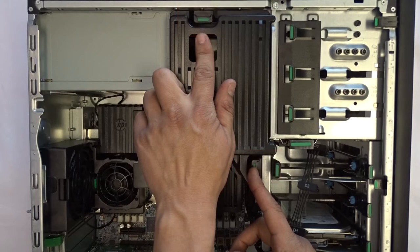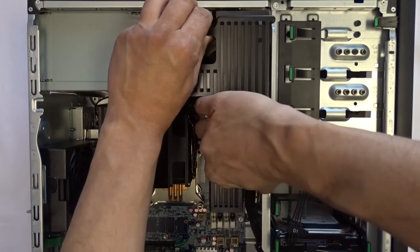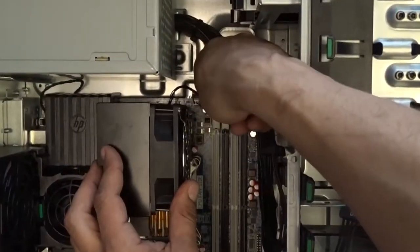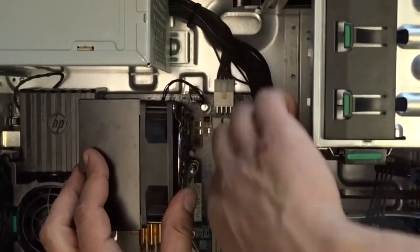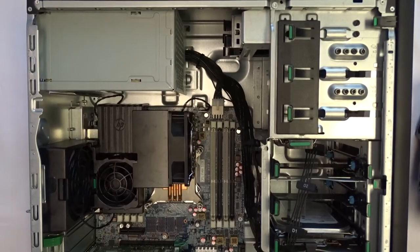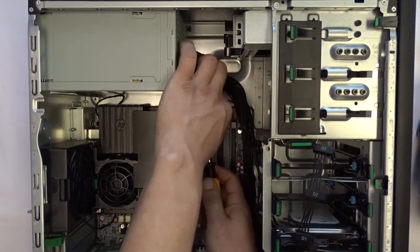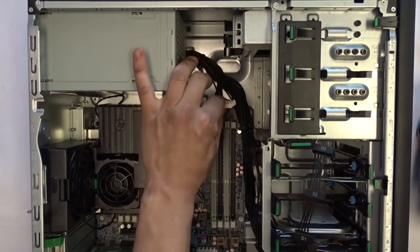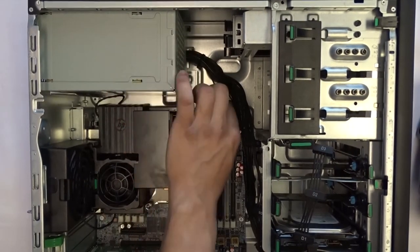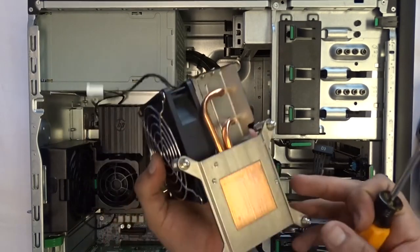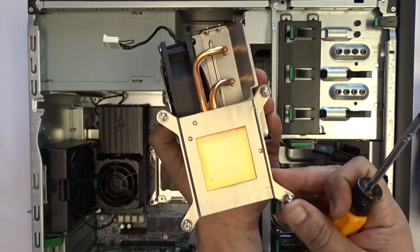Now identify the power cable as shown here. Using your screwdriver, place it through the loop so that you can pull up from both ends at the same time. This will require a bit of a harder pull, but it will pop out after a couple of seconds. Now you can remove the heat sink.